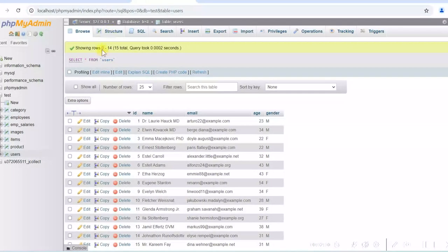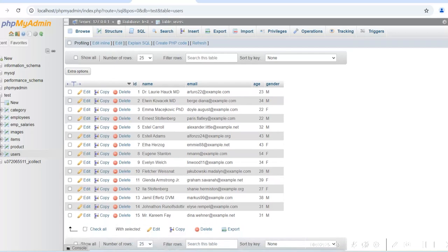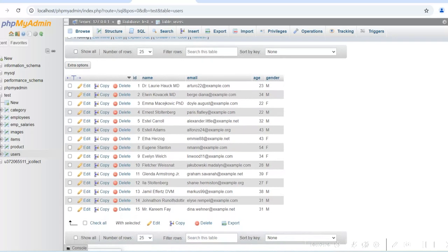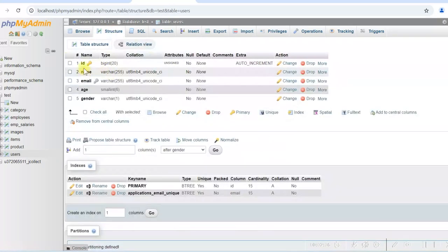Before that I am just going to show you the database. I am using the test database and there is a table called users. I have created some dummy data in this table — there are 15 rows in it. If you see the structure of this table, the columns are id, name, email, age and gender.